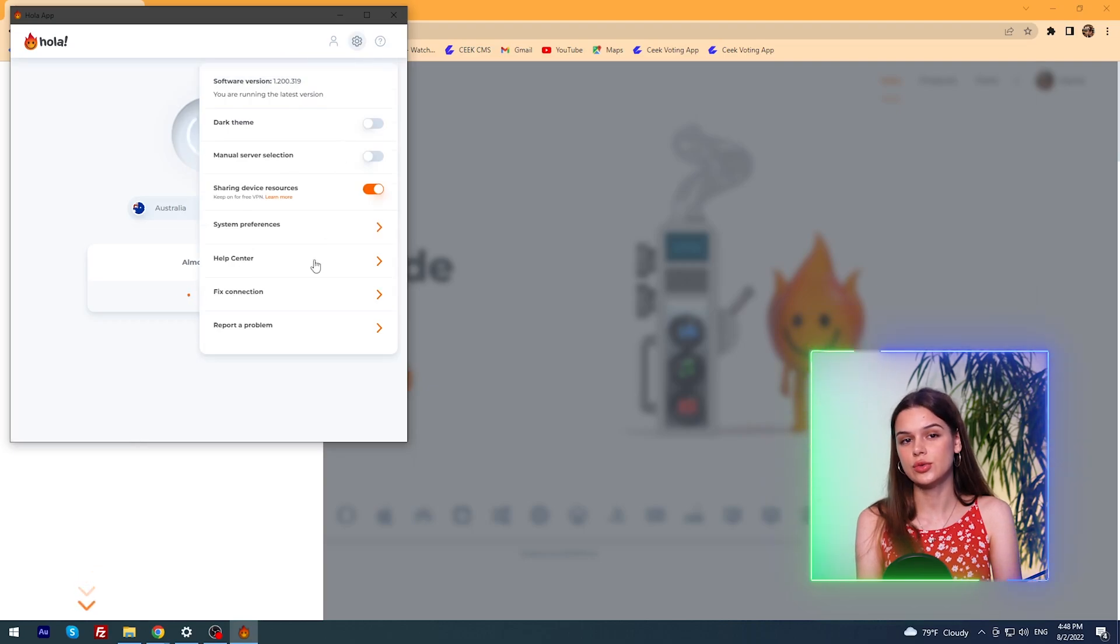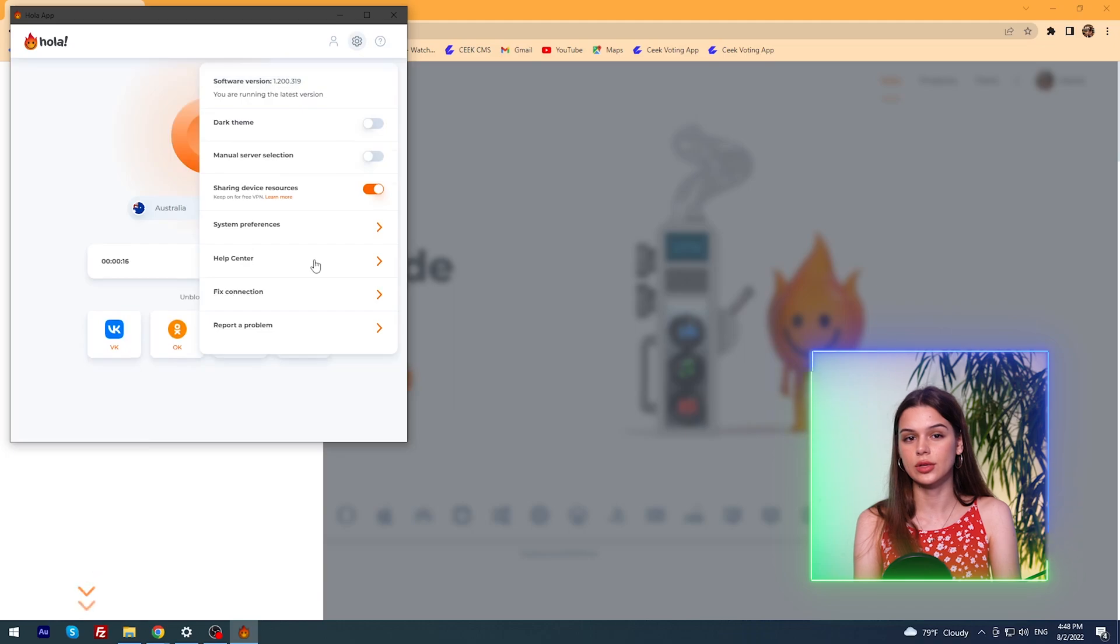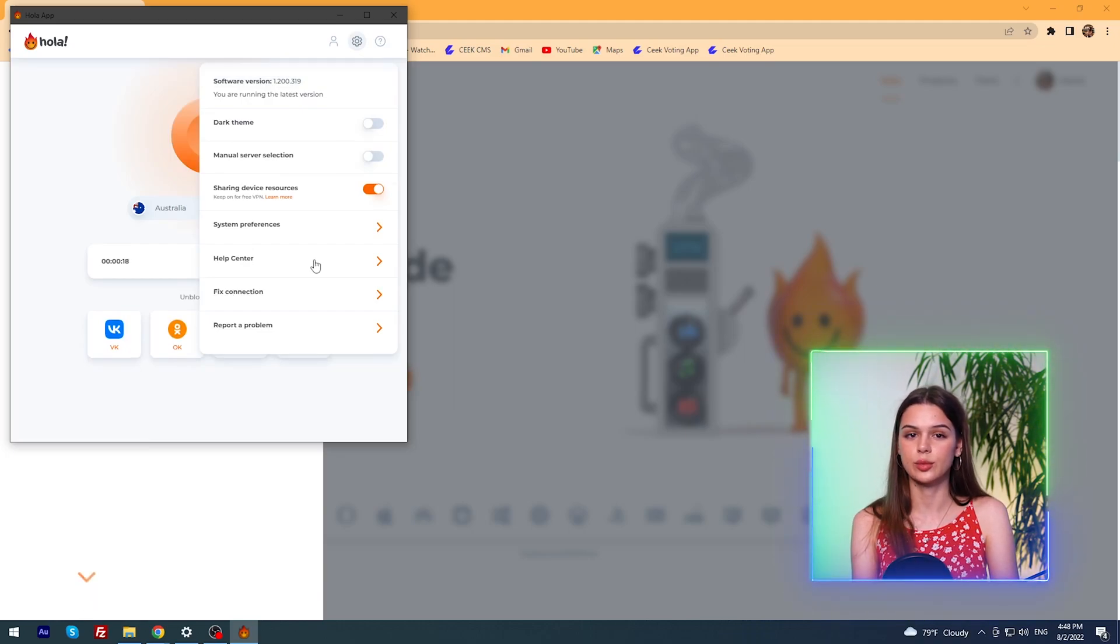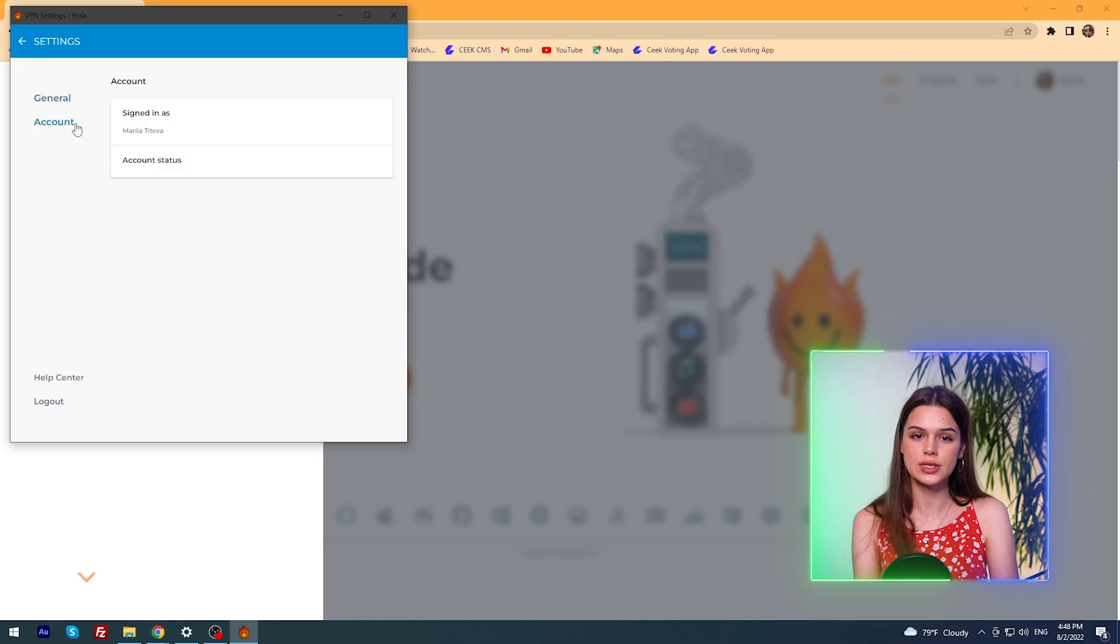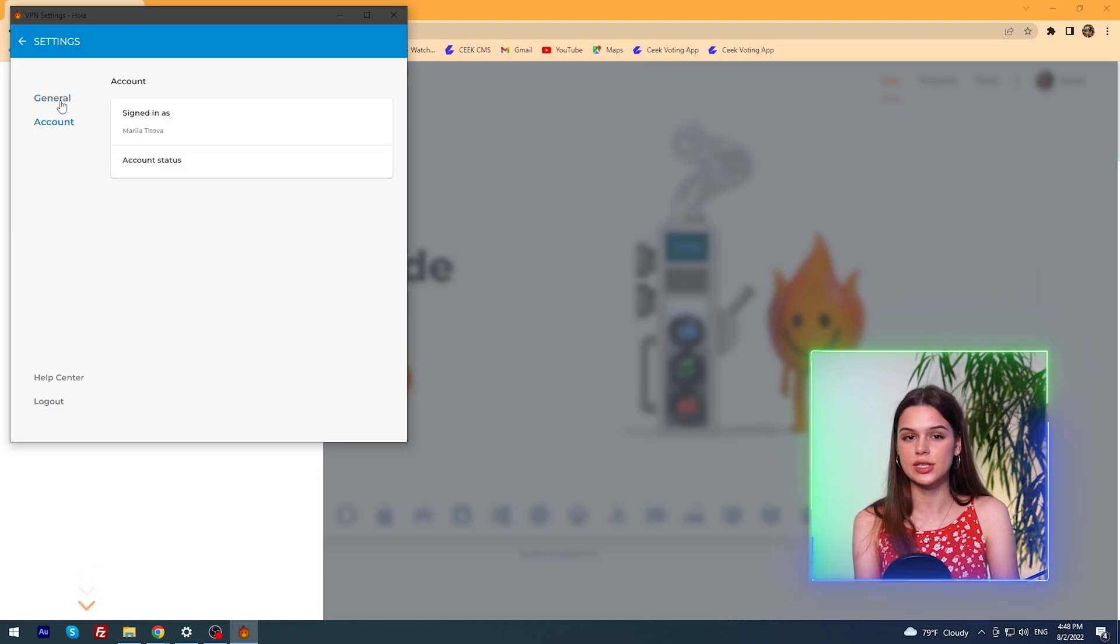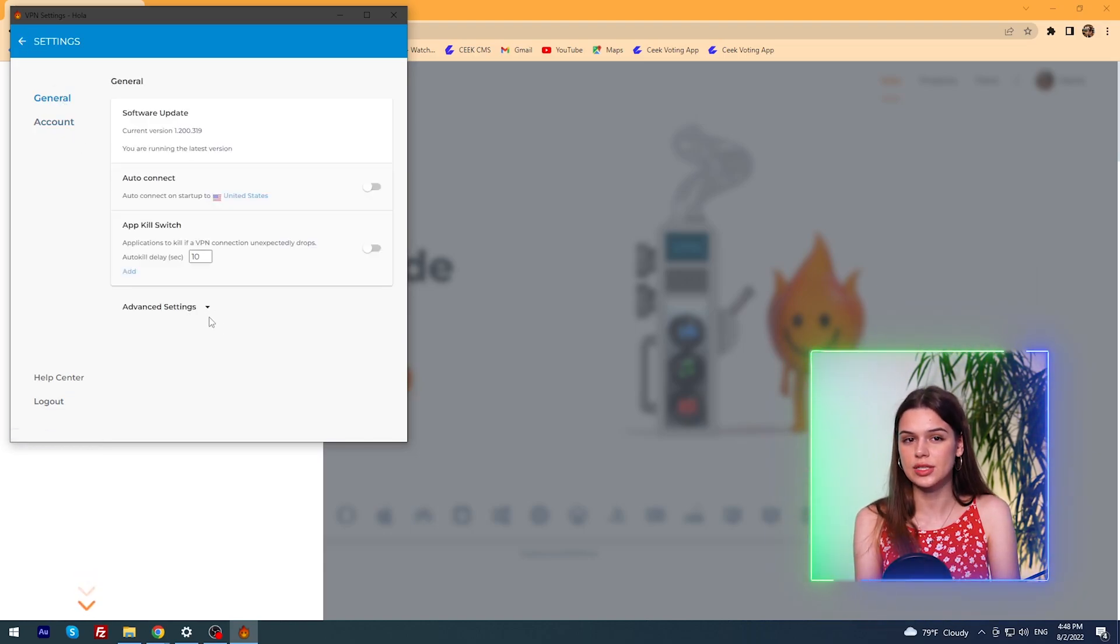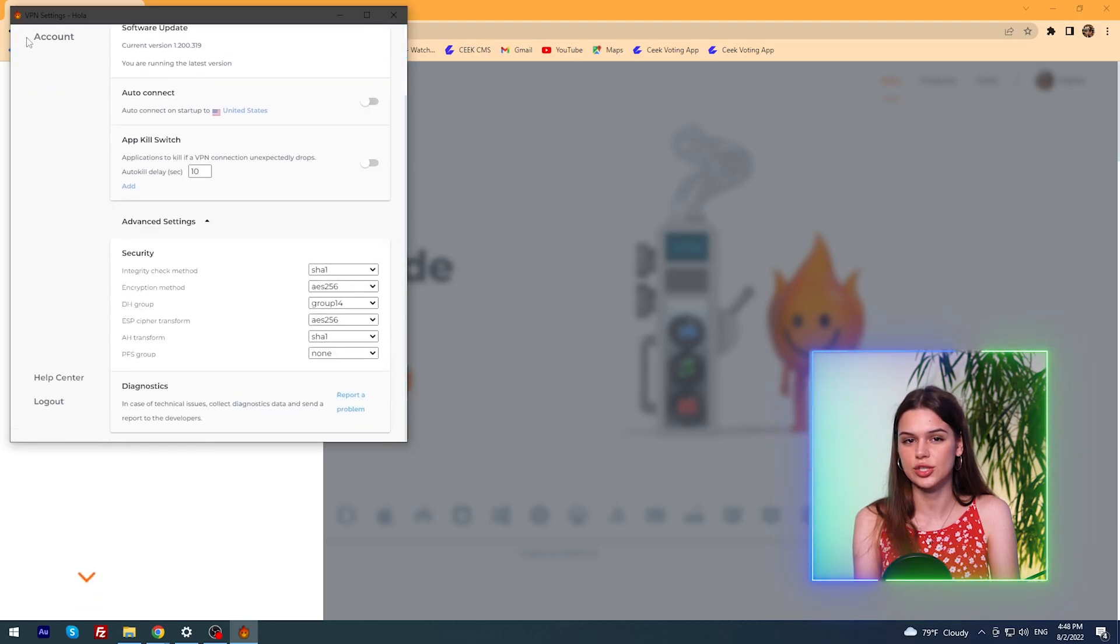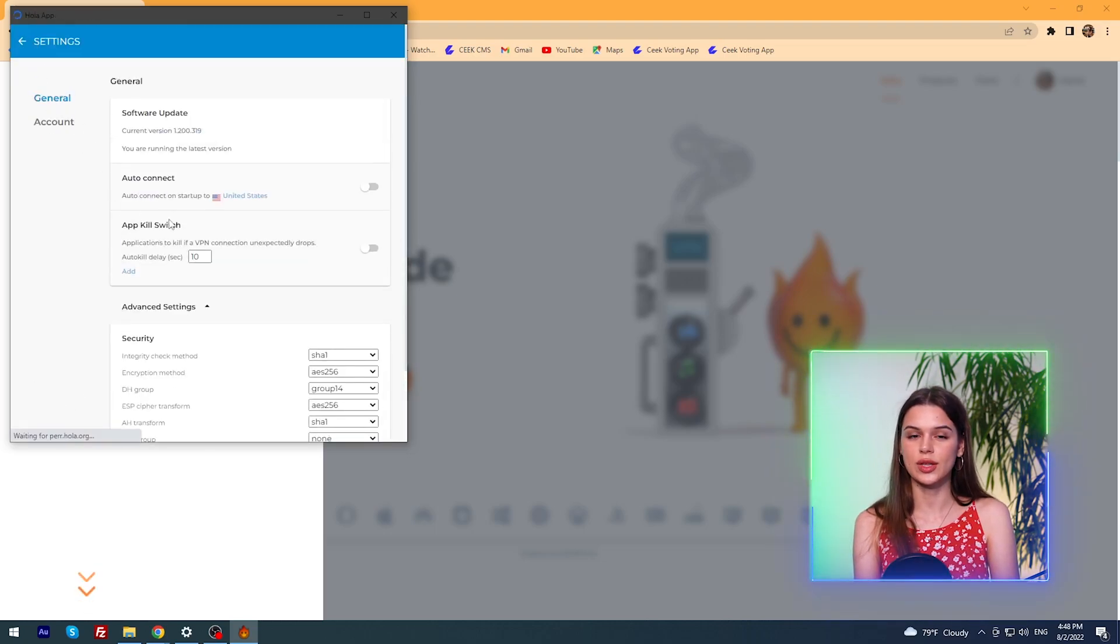Let's look at the settings. Here are two of them, the developers were modest. You can find out which version you are currently using, enable dark theme, enable manual server selection, share device resources, read the documentation, report a problem. And what is interesting and unexpected is to turn on the kill switch. In the same menu, you can enable auto connection and view the advanced settings.